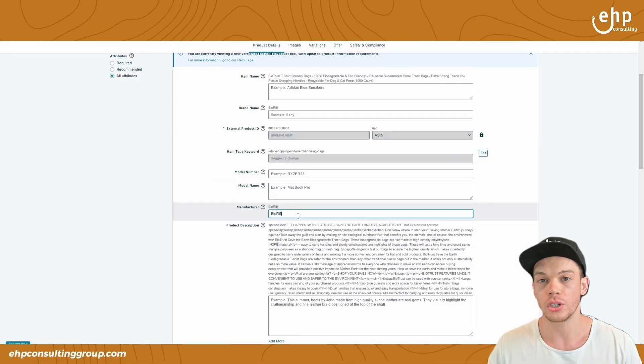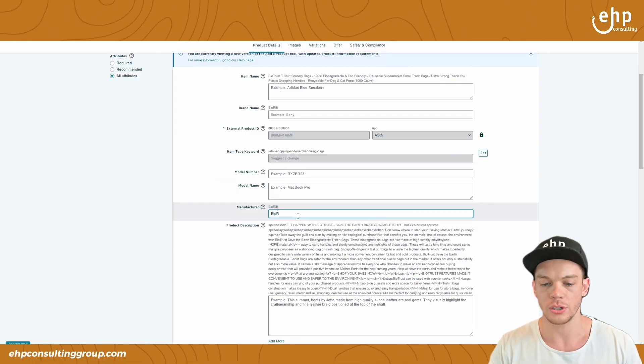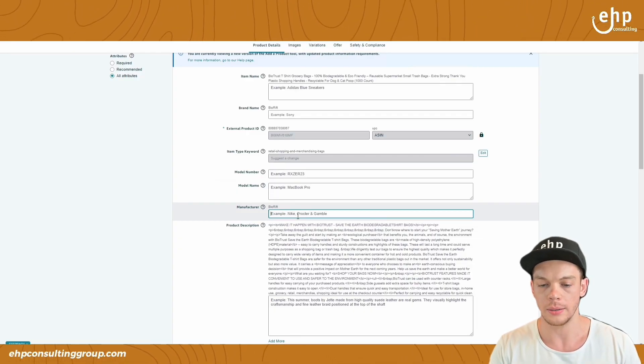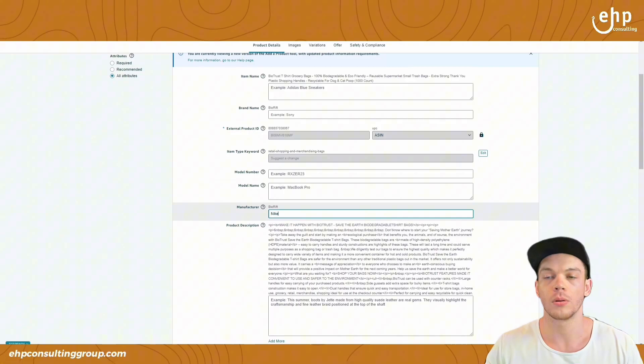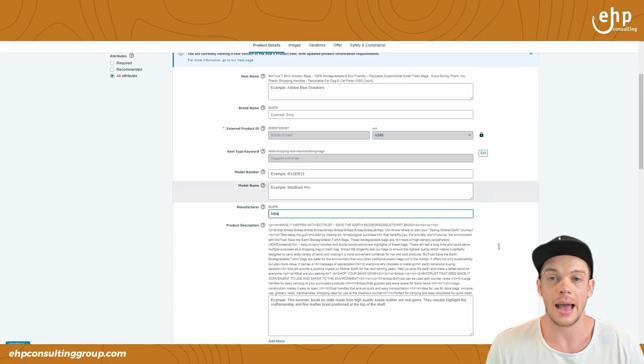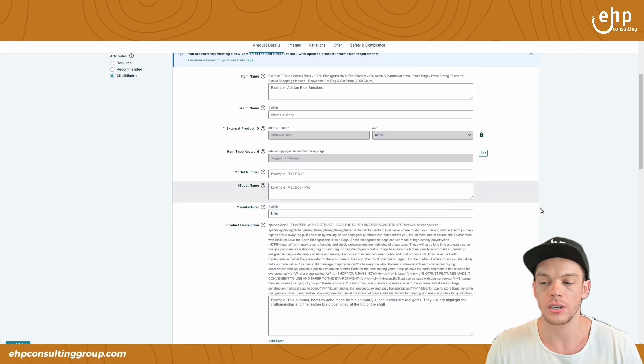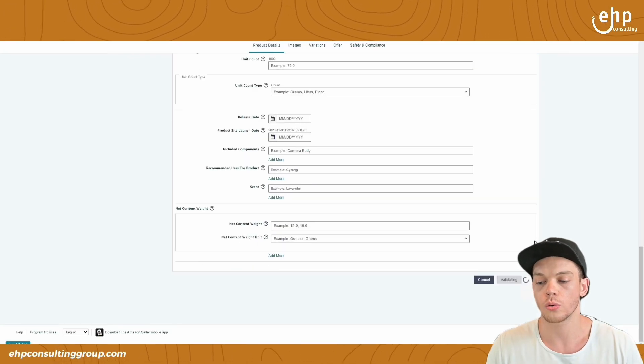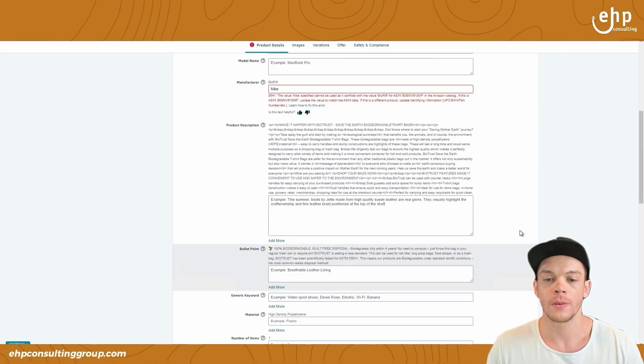So if you wanted to change it, maybe we change it to Nike, for example, that's the actual manufacturer name. You change this to Nike, you scroll down and then you click save and finish.